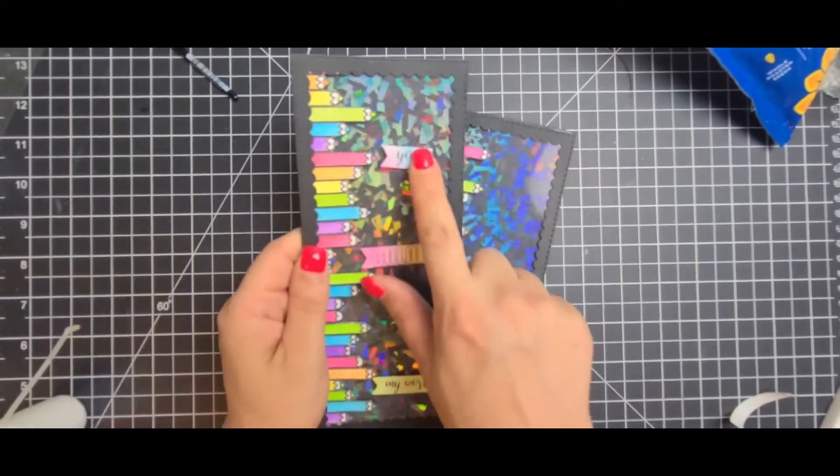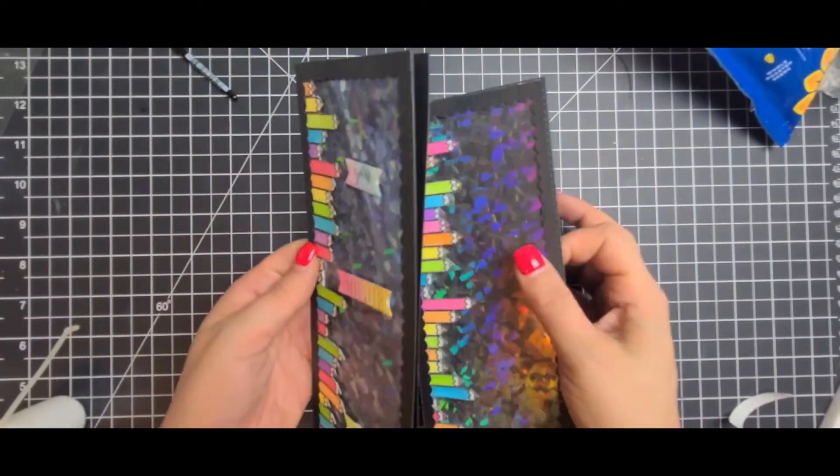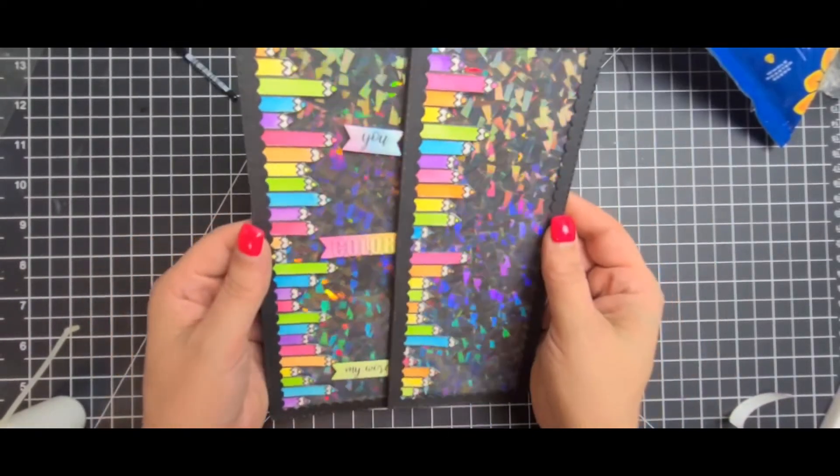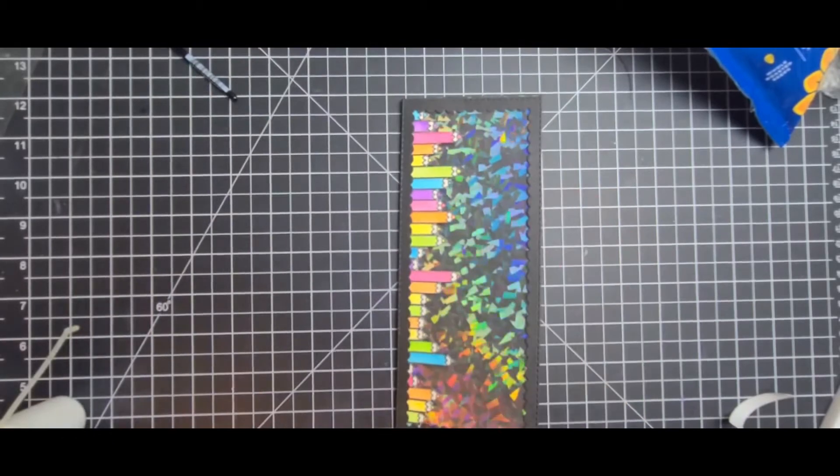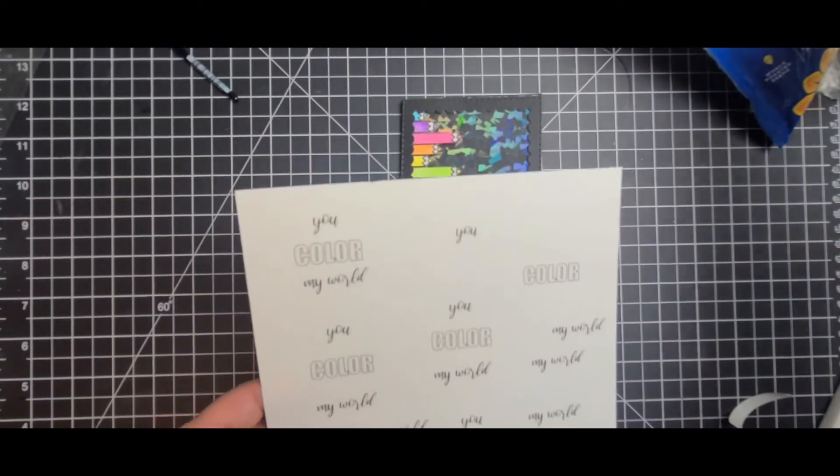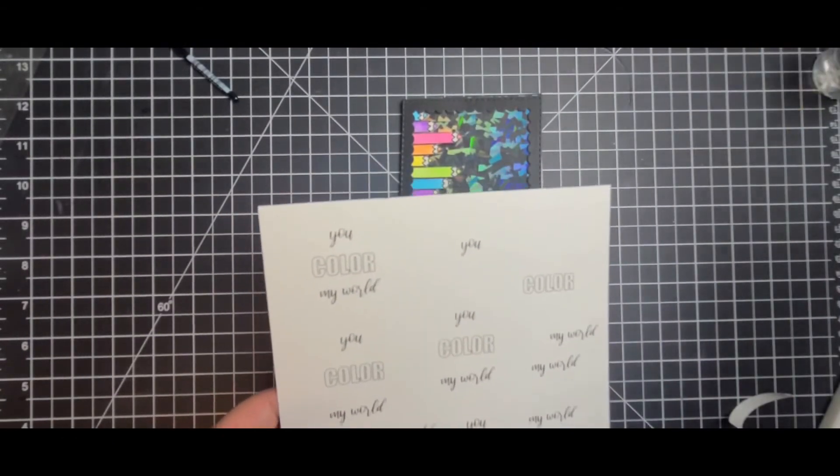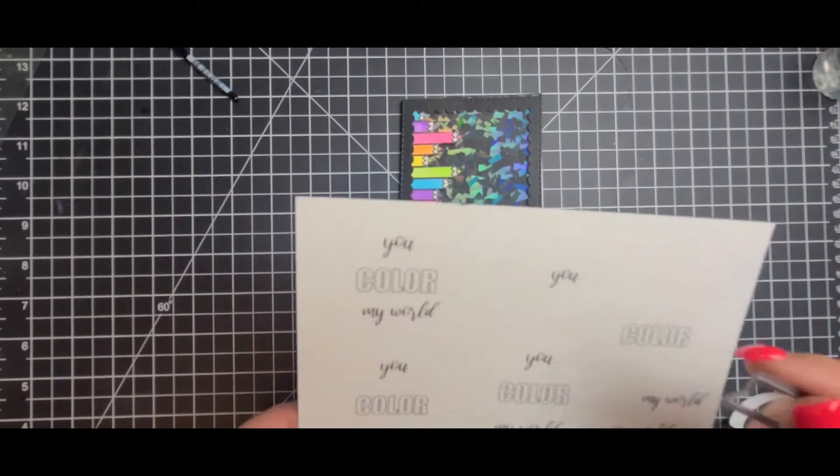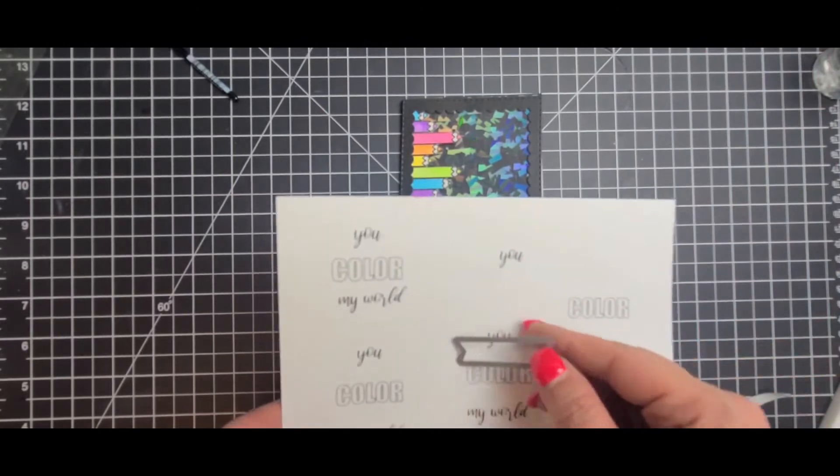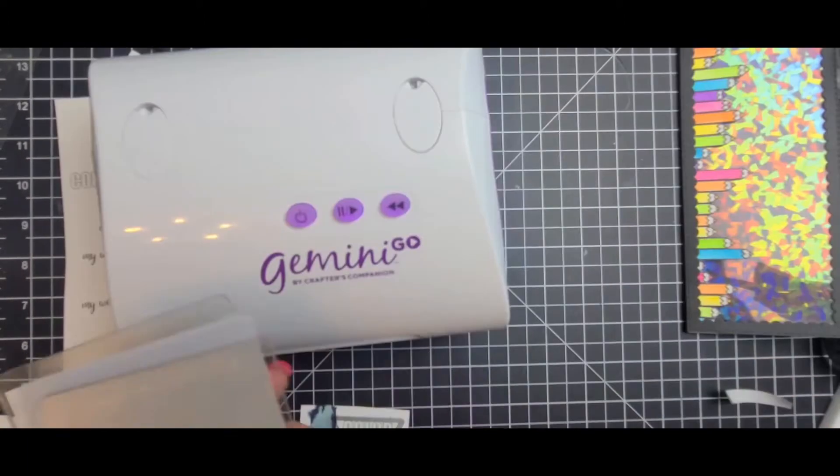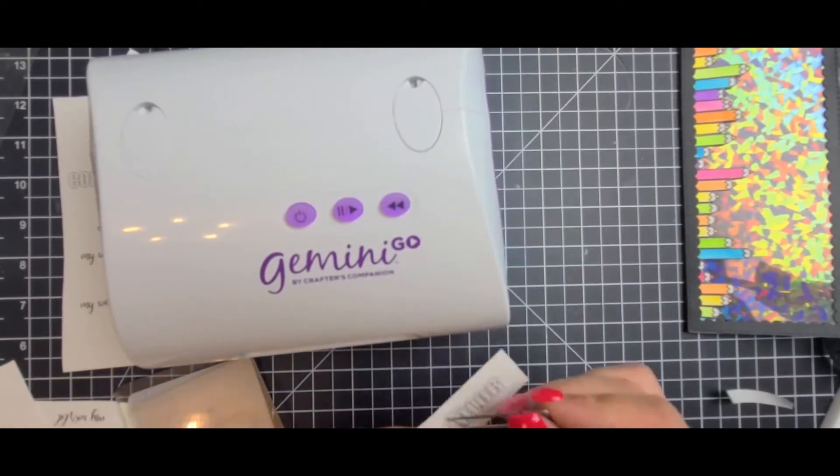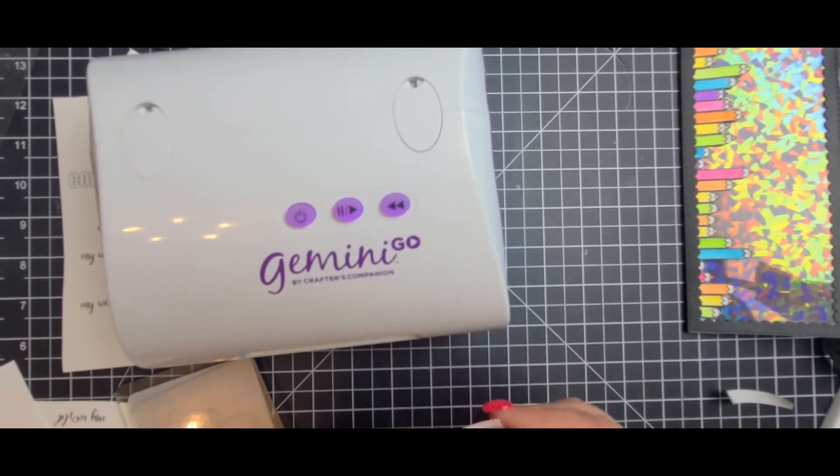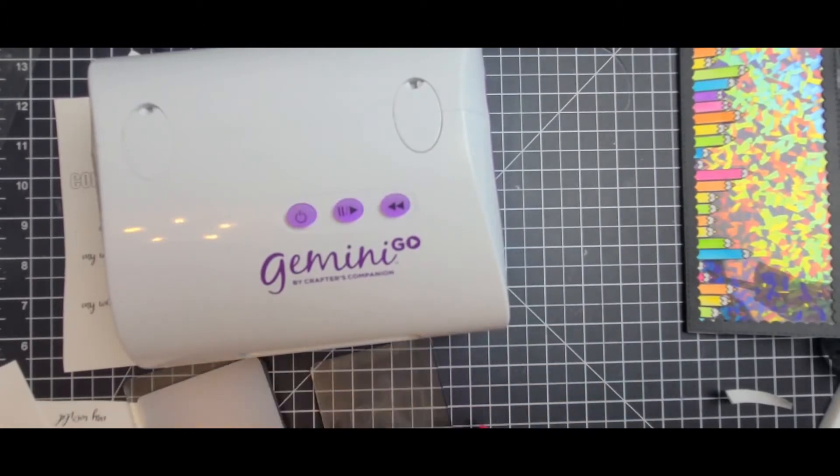And there are so many sentiments in this set. It's fantastic. And what I did with those is after I fishtailed them I went and used more of my inks and tried to color coat them the best I could. Just a little ink blending. And I used my Gemini Go to cut out my sentiments.